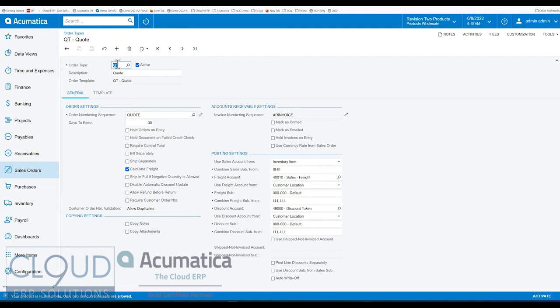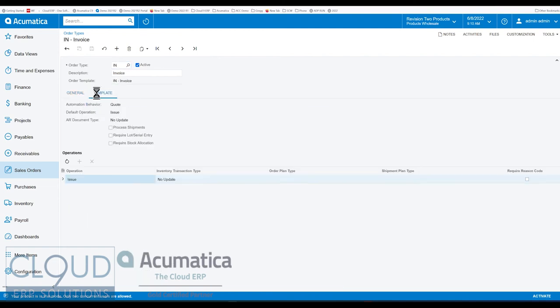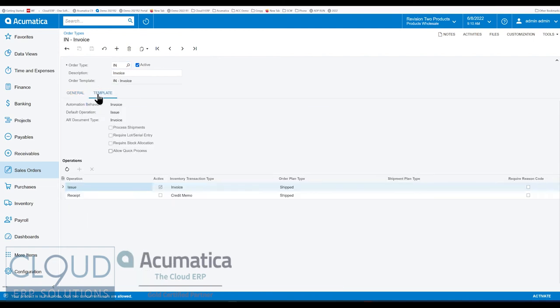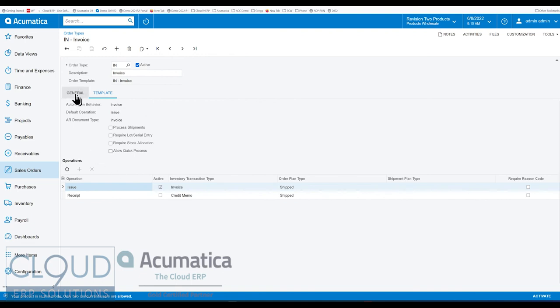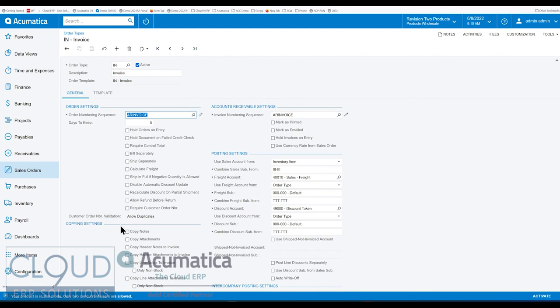Additionally, if we go back to maybe invoice for example, if the order type has invoice or credit memo, the copy header notes to the shipment and the header attachments to the shipment are also not visible, which makes sense because we're bypassing the shipment document.